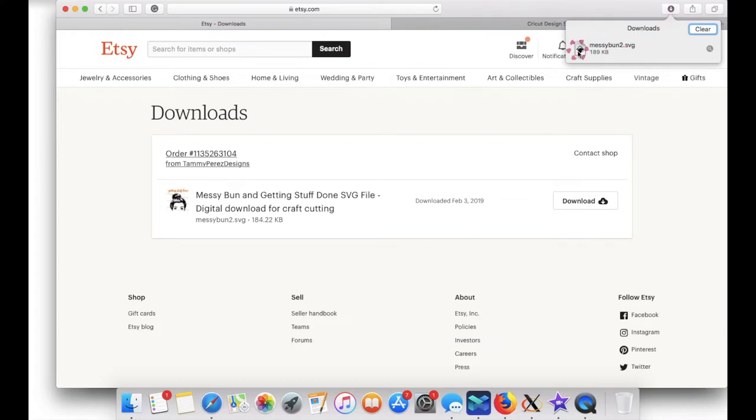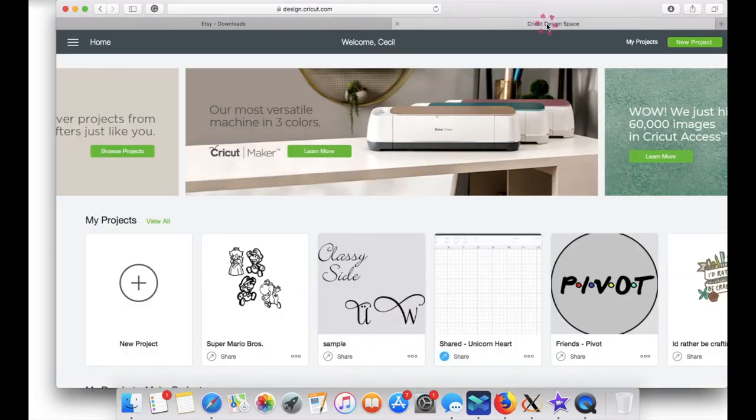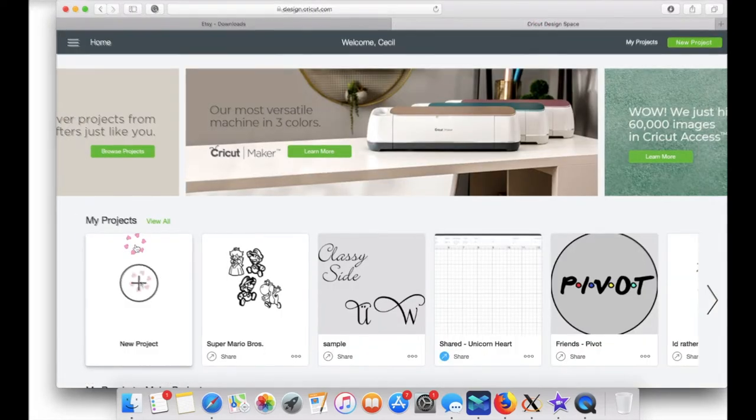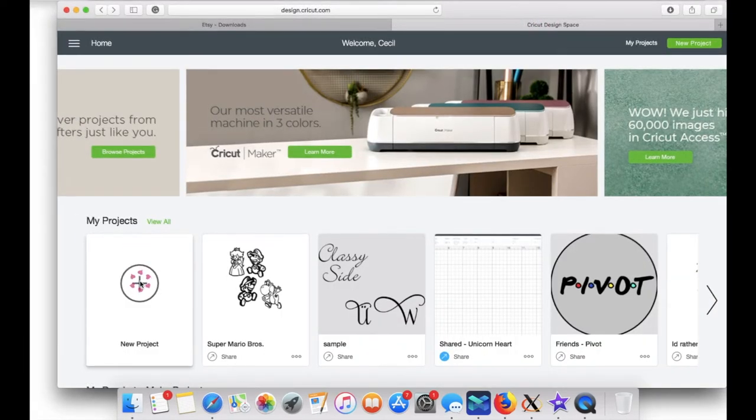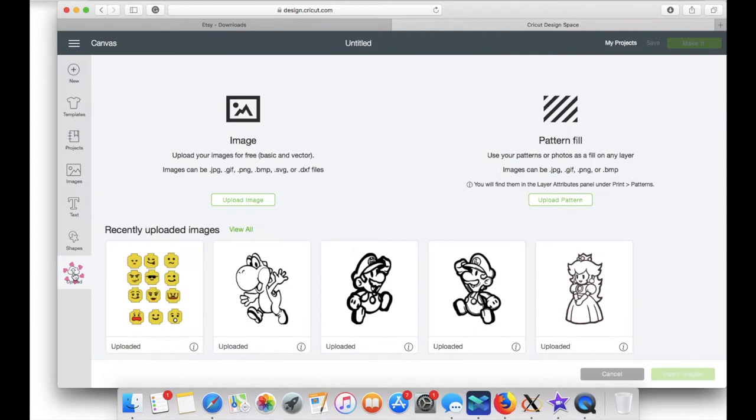Now let's go to Cricut Design Space. I'm just going to click on new project. I am now in my workspace. To the left panel, click upload, upload image.